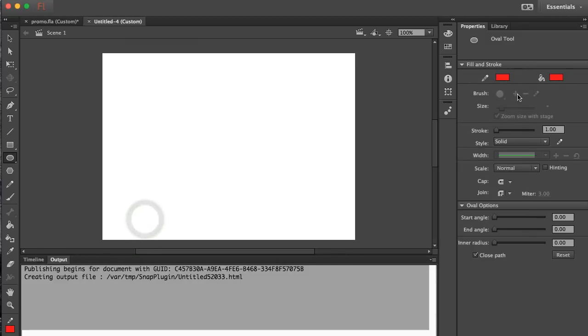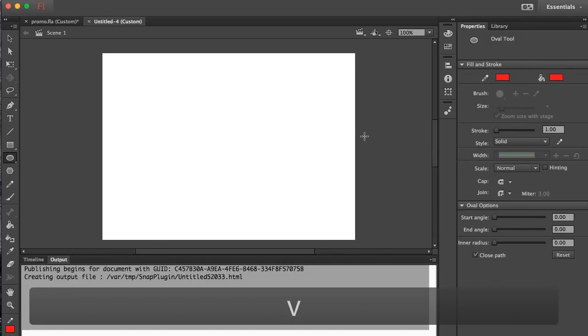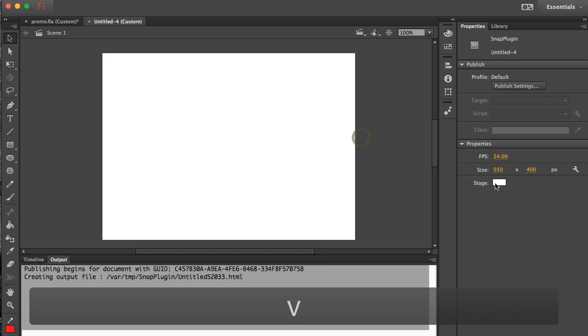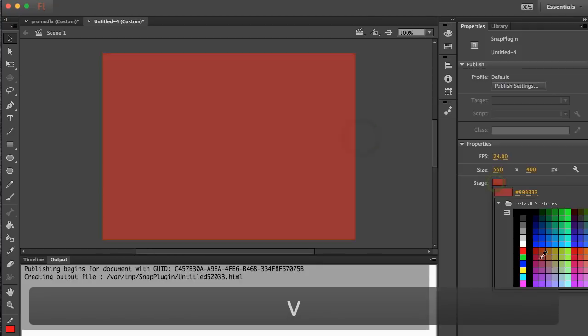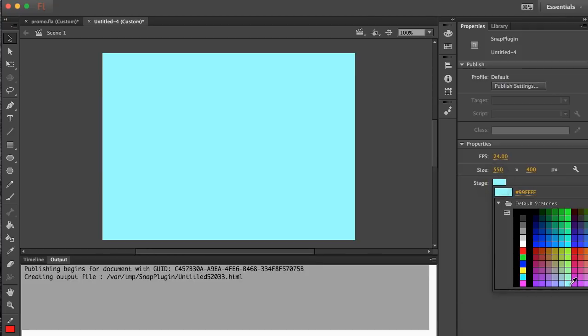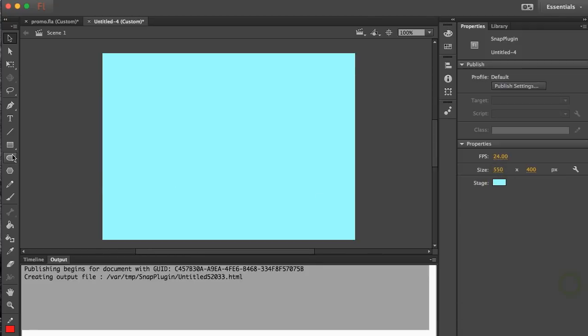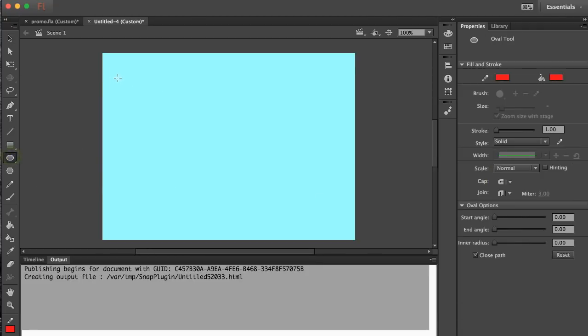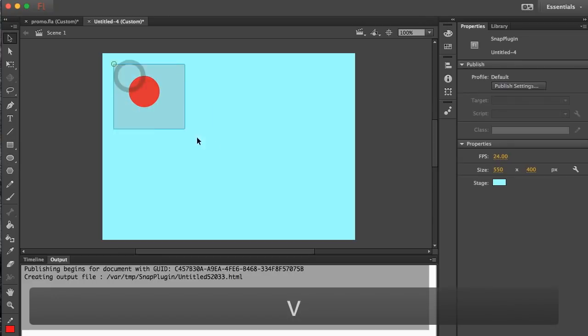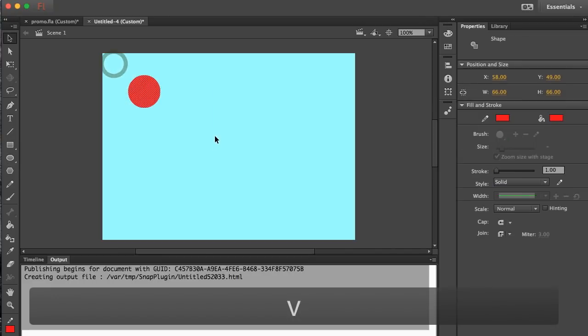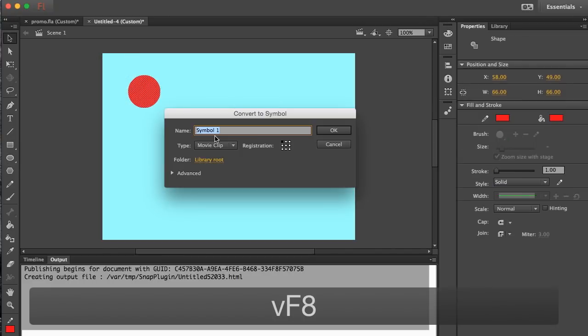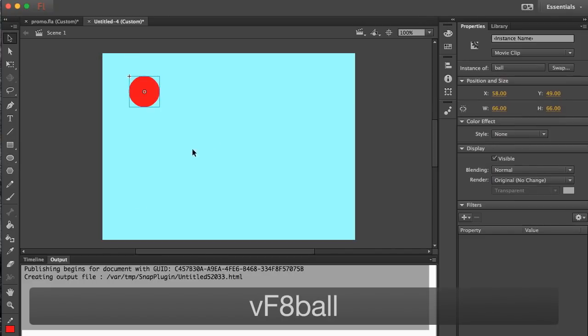We simply do that and then we can edit our stage like we would normally and just create content like we would in Flash. I can create this ball which I'll turn into a movie clip.